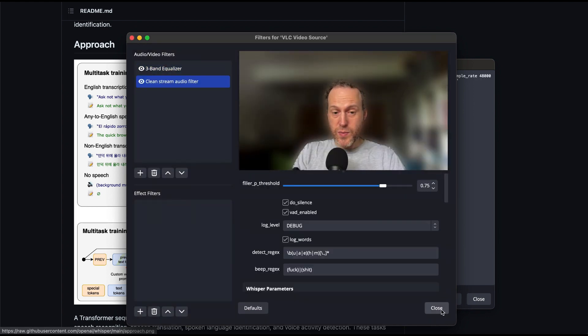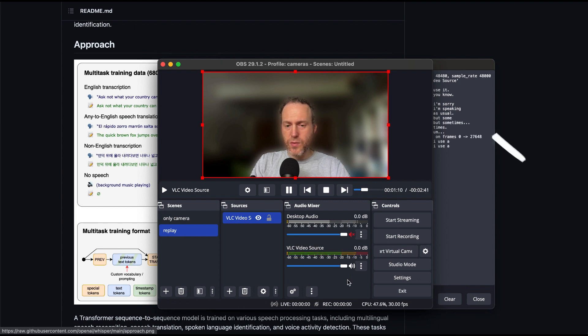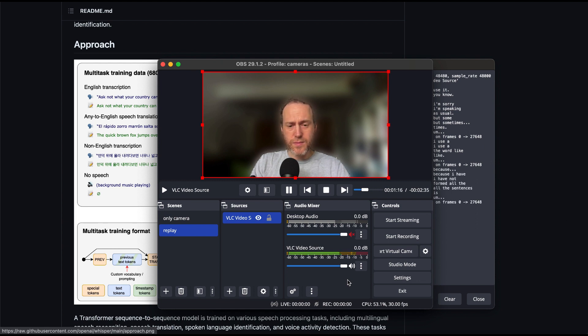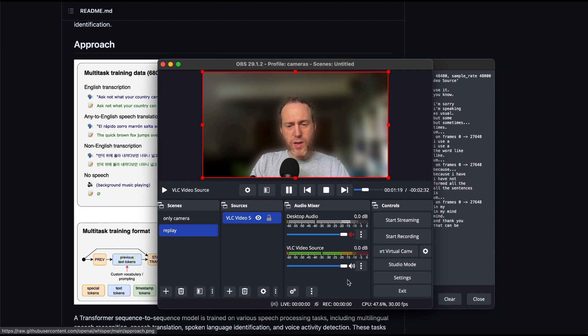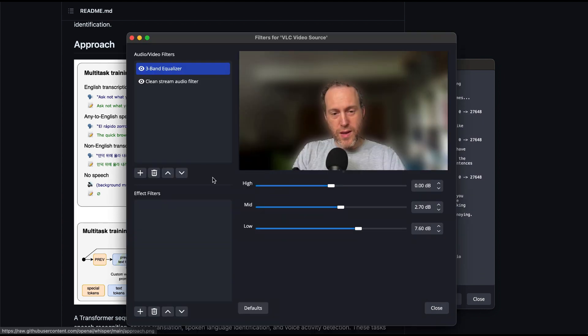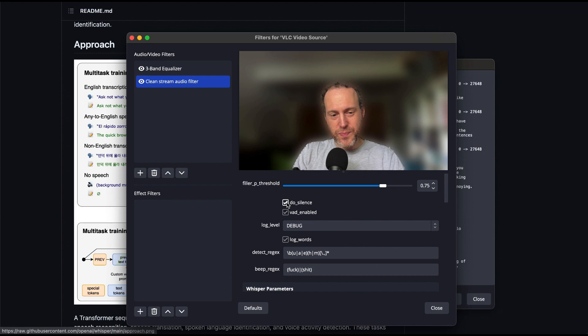I'm speaking as usual, but sometimes I use a filler word like um, because I have not formed all the sentences um, in my mind. And that can be annoying. I'm saying, why can't my audio stream be clean? Okay, end of demo, let's move on to setting up the plugin.